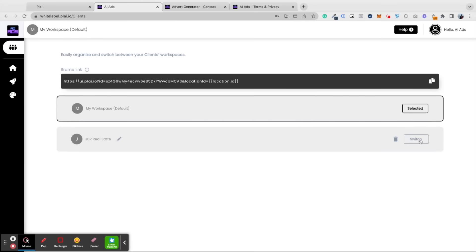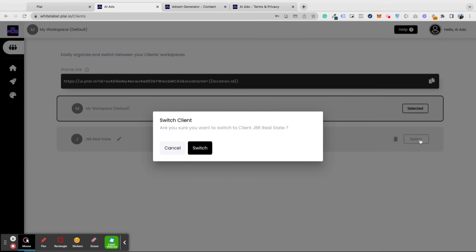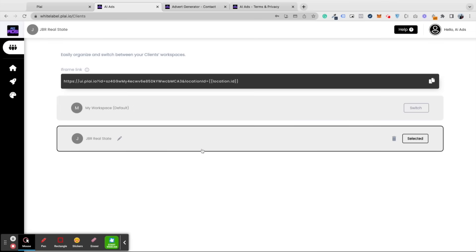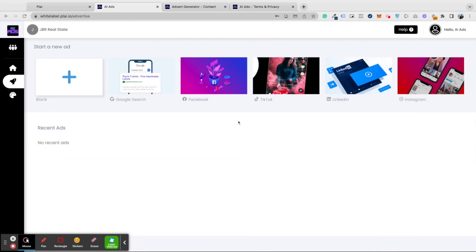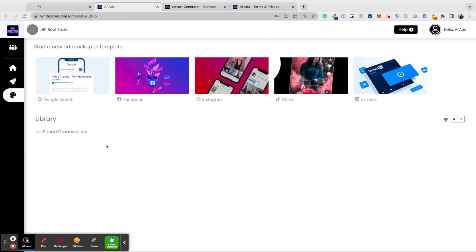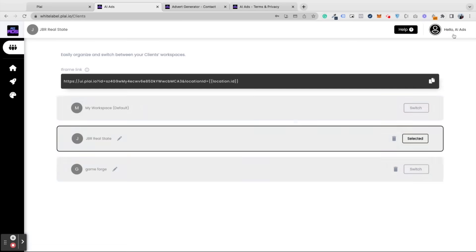You can also manage your clients from the admin view. You can simply switch into your client's workspace by tapping switch, and you can see all of their reporting, creative templates, and ads. You can also notice which client workspace you're in by seeing the name of the client in the upper left-hand side.